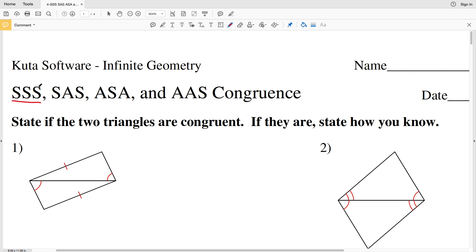For side angle side, if two sides and an included angle are congruent to a corresponding two sides and included angle, then those triangles are congruent. For angle side angle, if two angles and an included side are congruent to two angles and the included side of the other triangle, then those triangles are congruent.